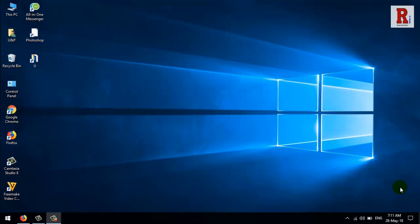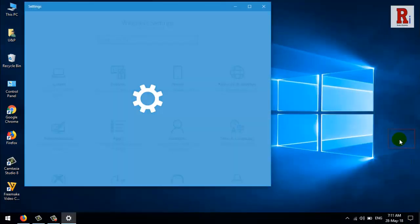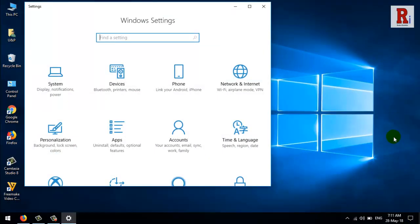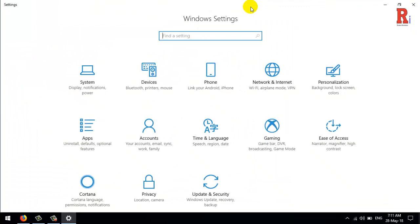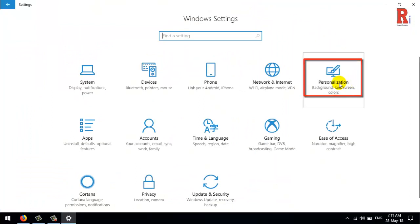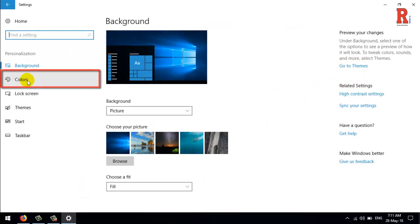To choose a custom window border color, head to Settings, then click on Personalization. From the left menu, click on Colors.